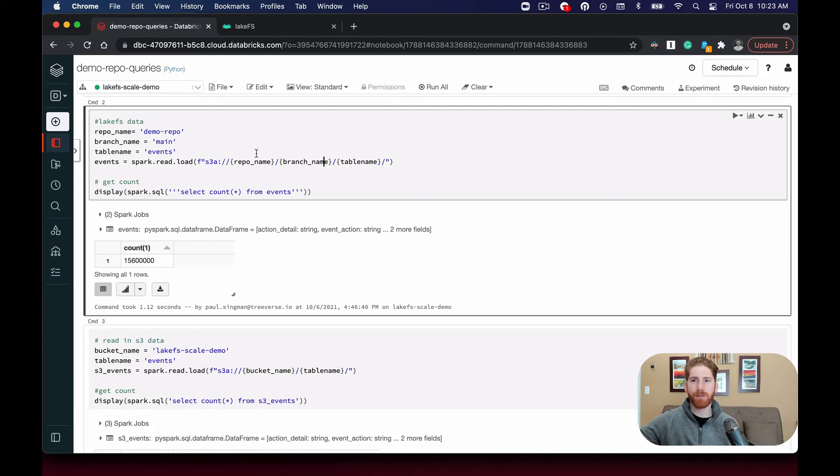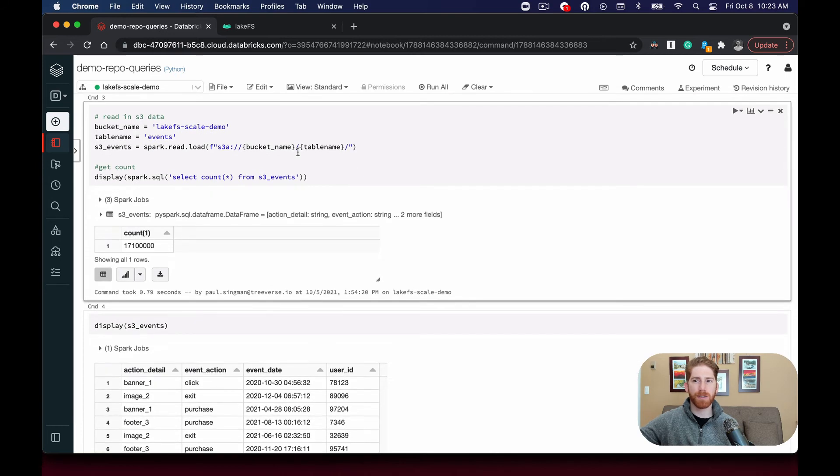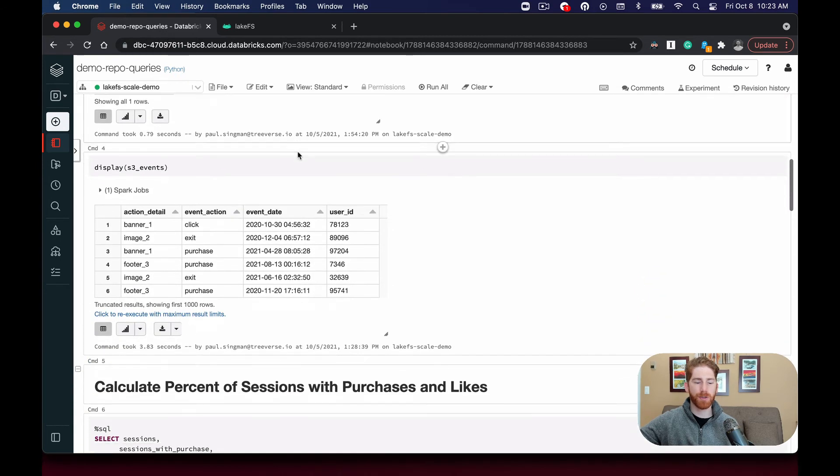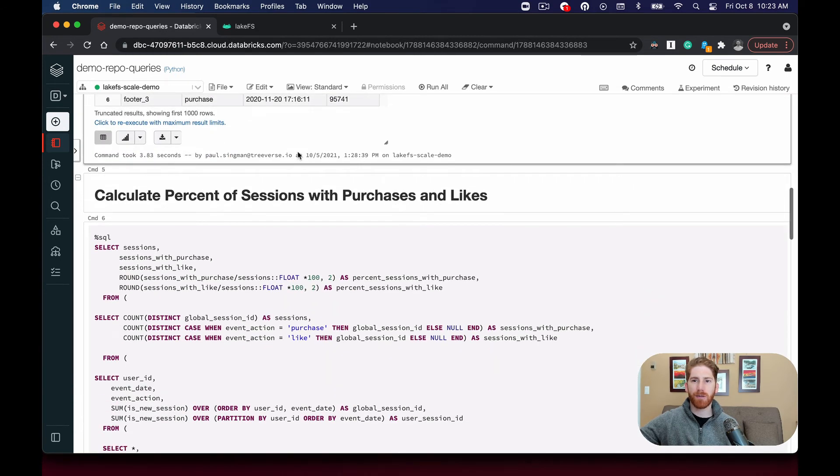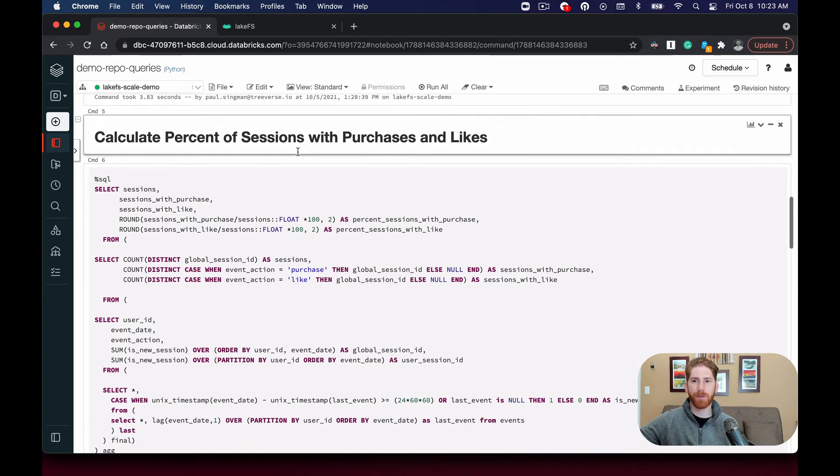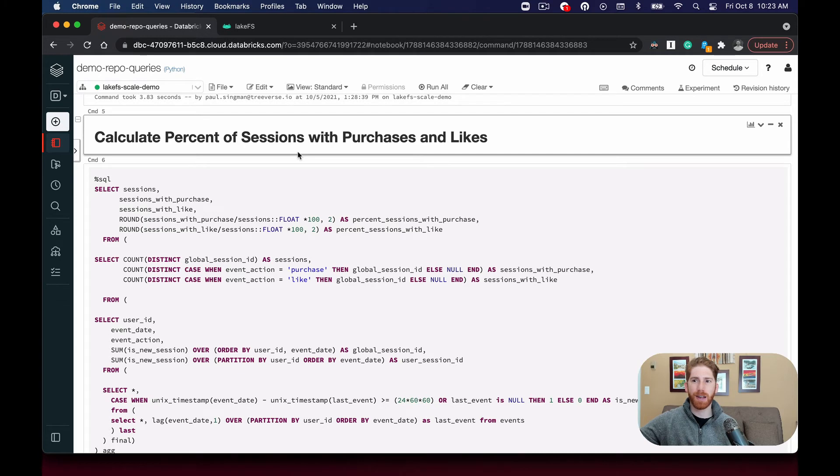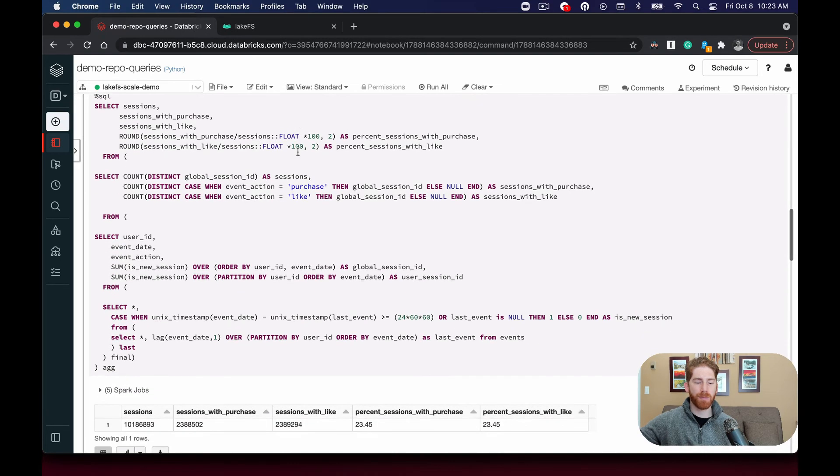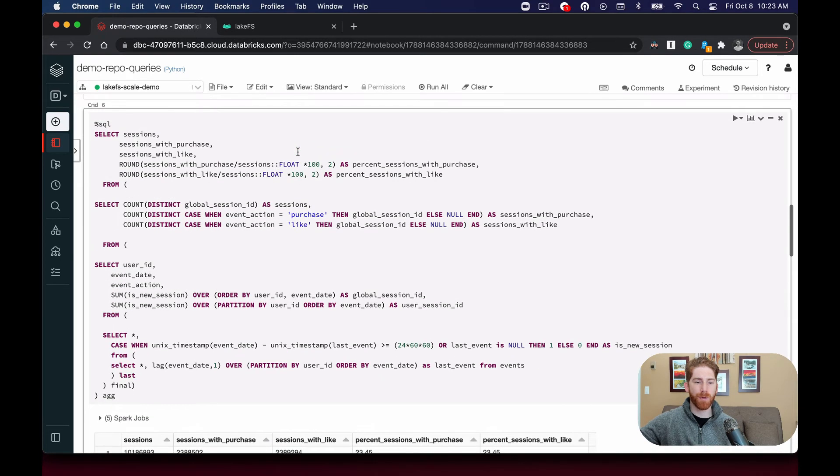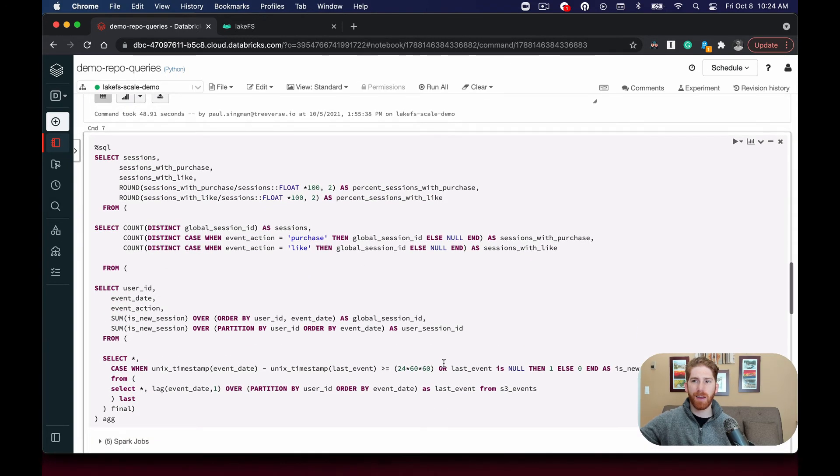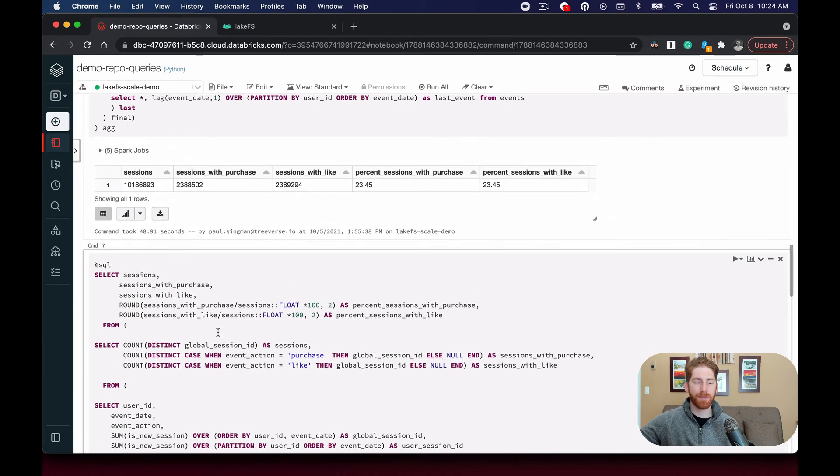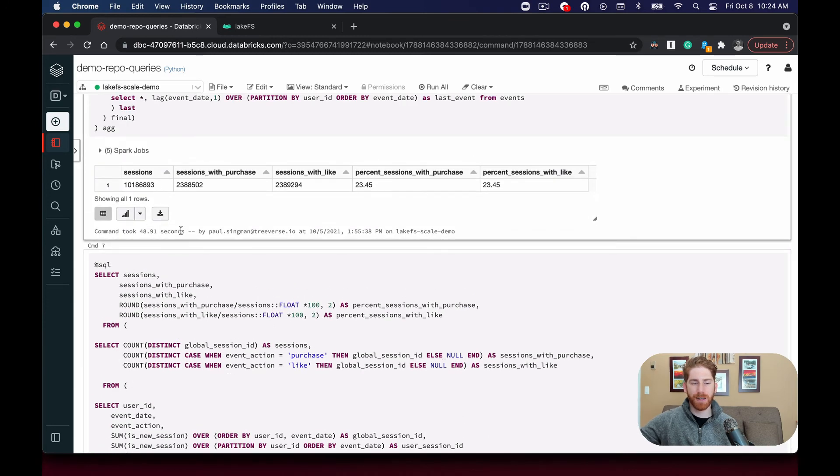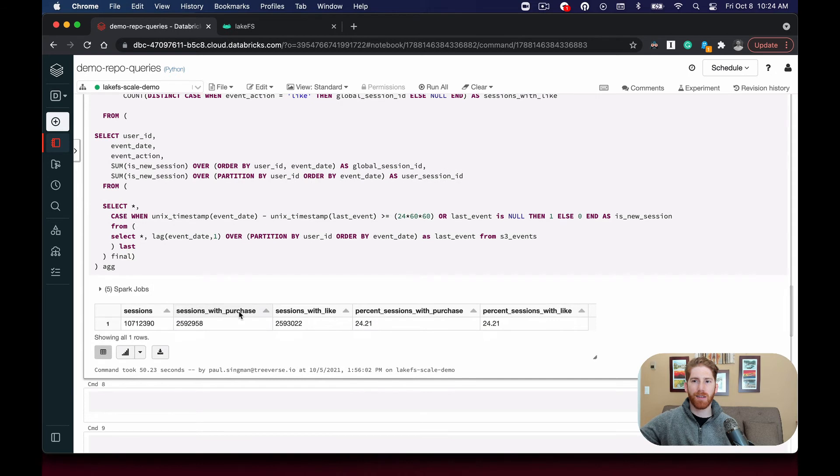Once we read in the data frame, we can run example queries and transformations over the data with a negligible impact on performance despite there being hundreds of versions of the LakeFS version data. We ran this pretty complex query over both the LakeFS data frame and the S3 data frame. They complete in almost the same time, just under 50 seconds here and just over 50 seconds here, despite again the different versions.